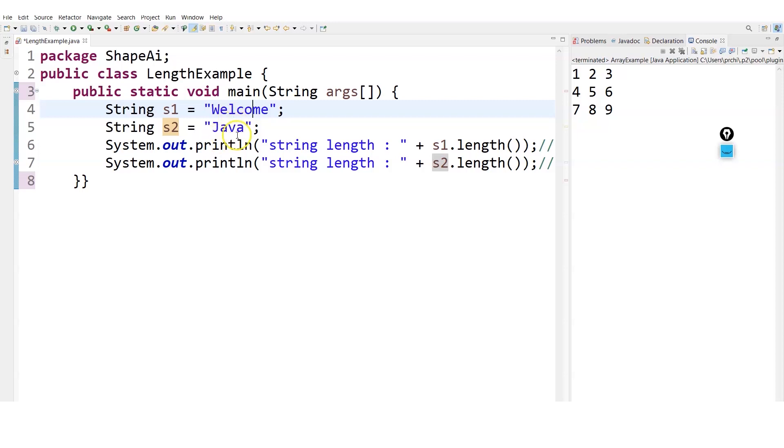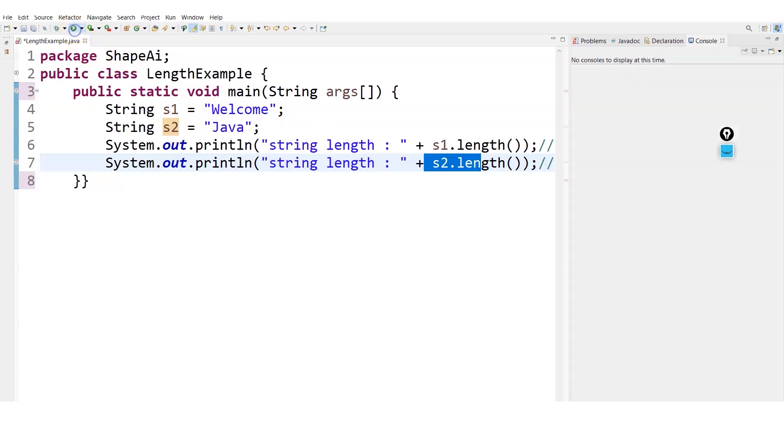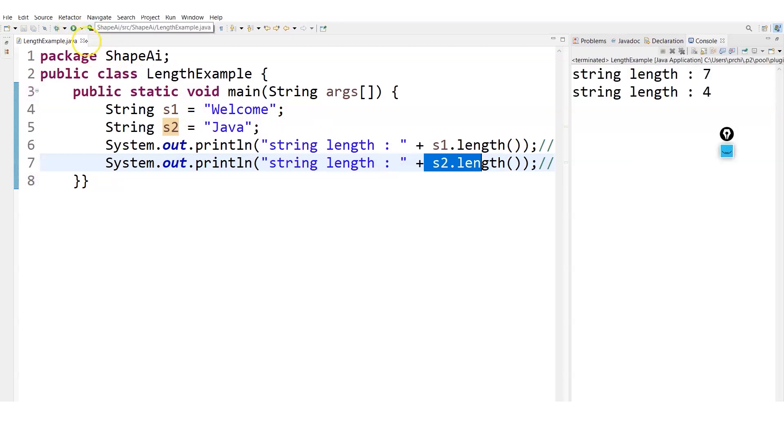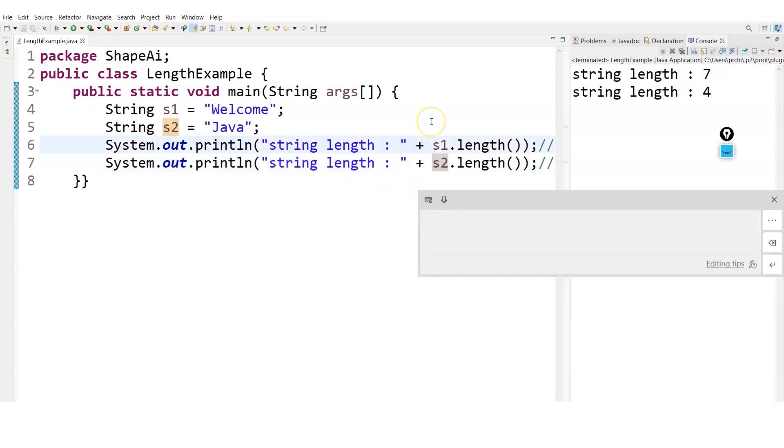The length is six... no wait, sorry, it's seven. And the length of java, the string s2, is four. So let's see if we're right or not. You can see it's seven and four, so we got our strings.